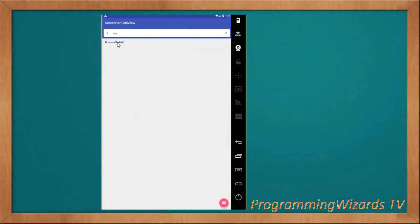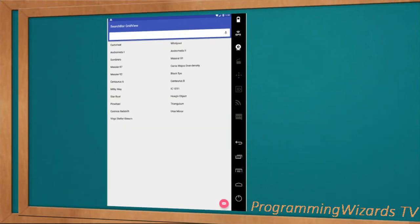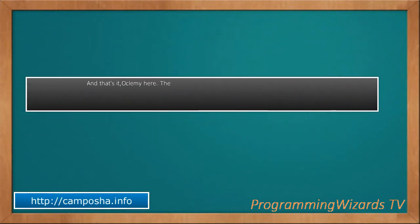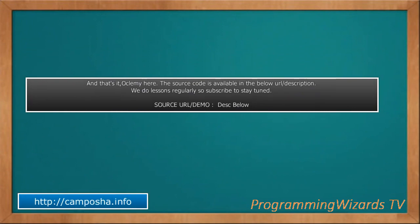Our stuff is working perfectly. The source code will be attached in the description.